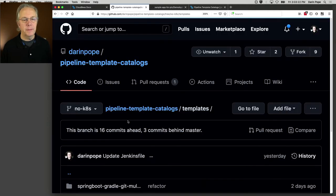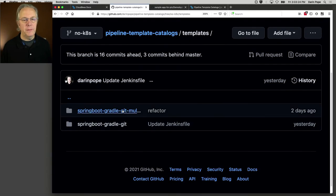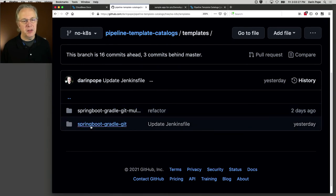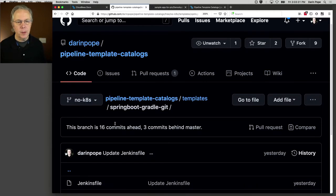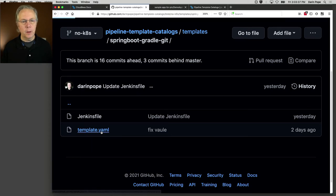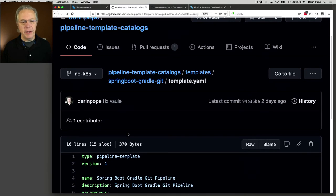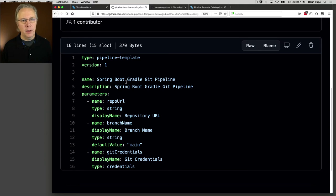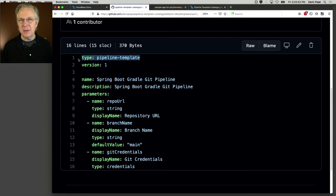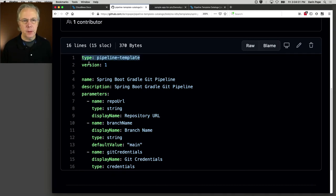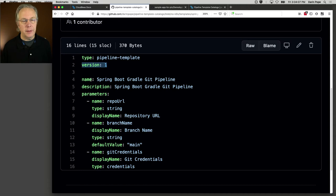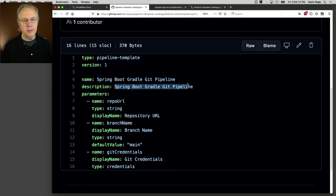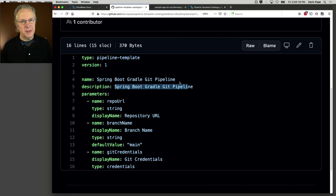Then under templates, we actually have two folders. We have springboot-gradle-git-multibranch and then springboot-gradle-git. This is the one we're going to look at right now. We have a template.yaml within this folder. And template.yaml has a number of parameters. All of these can be referred to in the documentation. The first two that are critical are type of pipeline-template. And notice that's pipeline-template, not pipeline-template-catalog. So for the template, it's just pipeline-template. And it also has a version of one. And here we have name and description. These happen to be defined with the same values. They don't have to be the same values. But you'll see where in a few minutes these will show up.